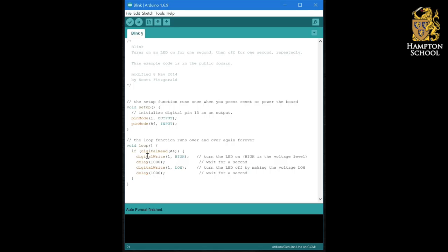It's time to upload this program and have an experiment with it so that you can really understand what this if statement is doing. Once you think you've got to grips with it, we'll move on to the next tutorial.